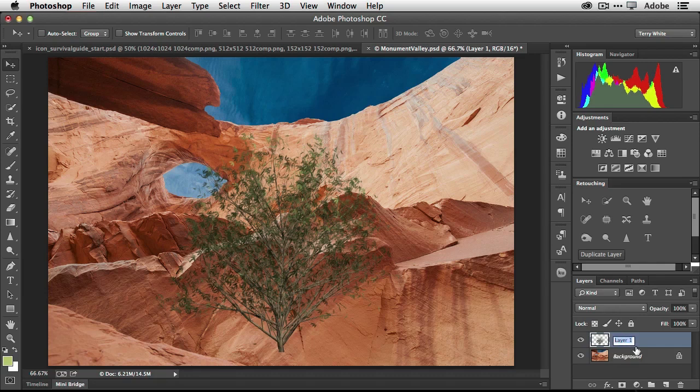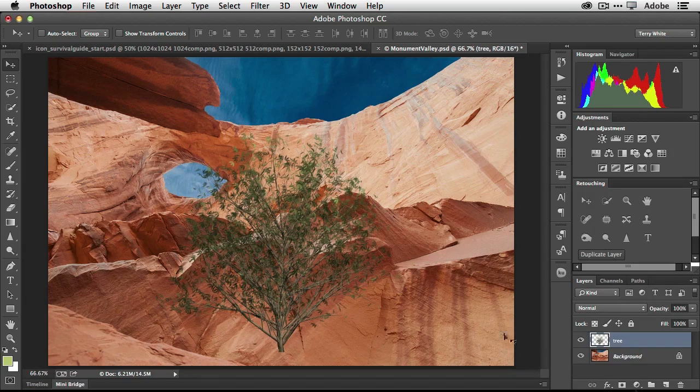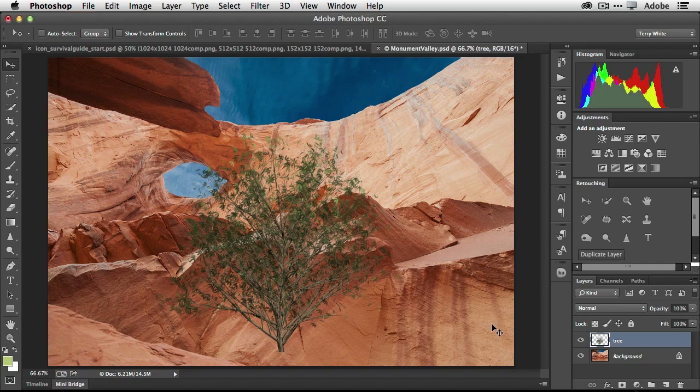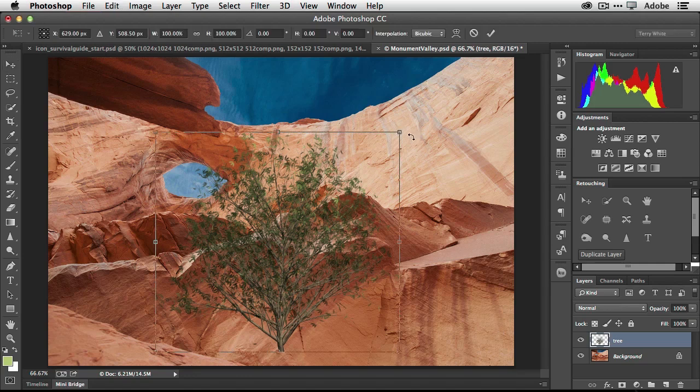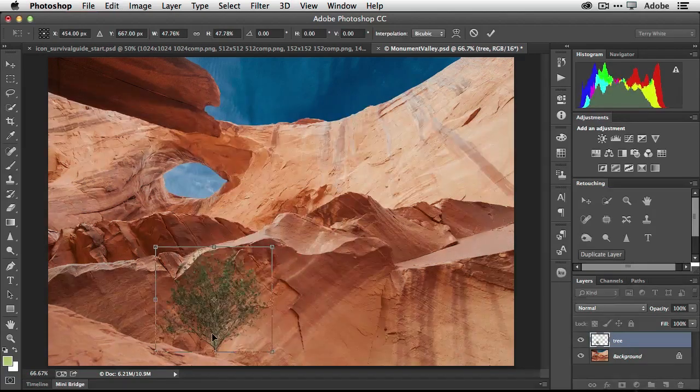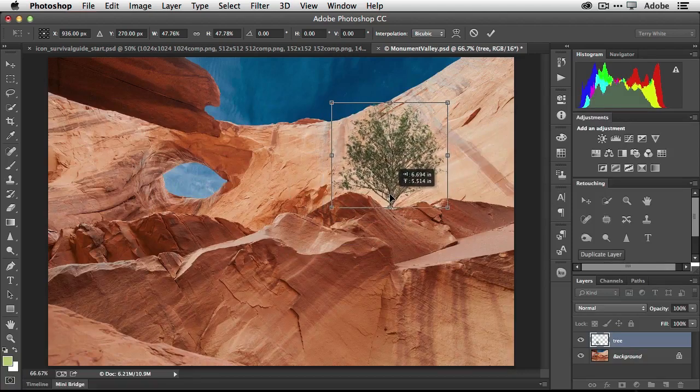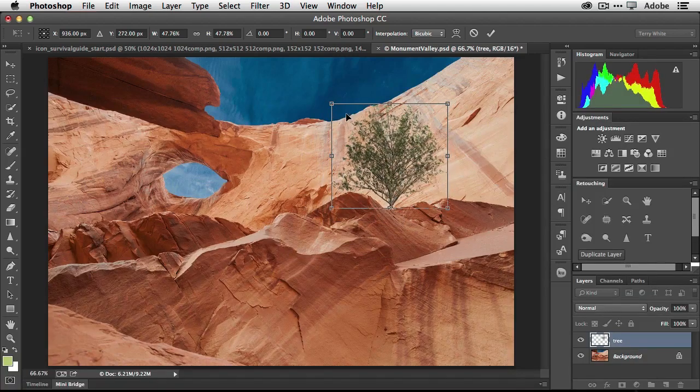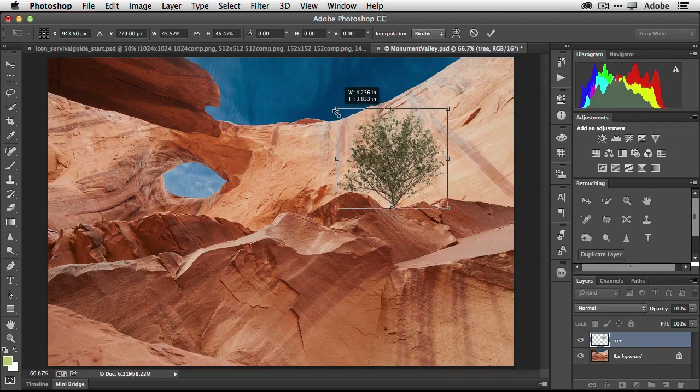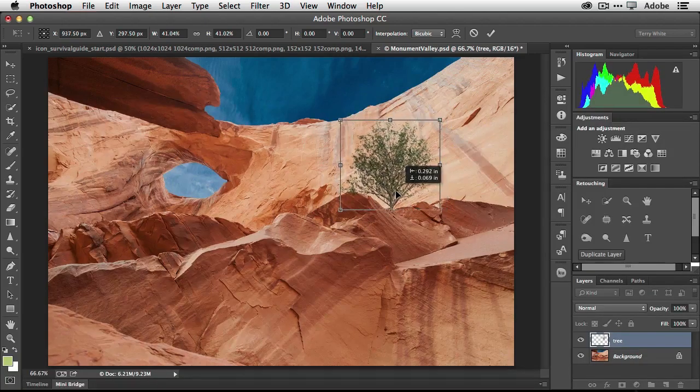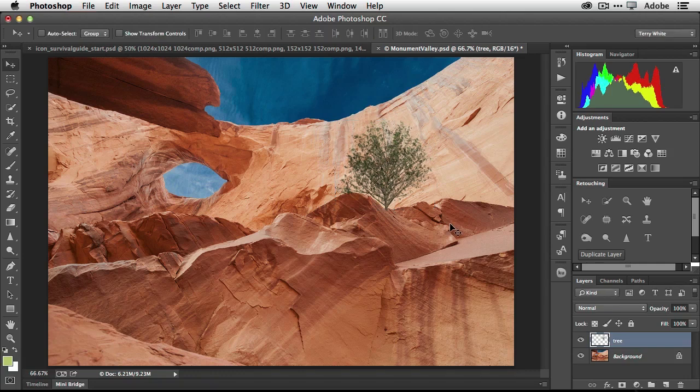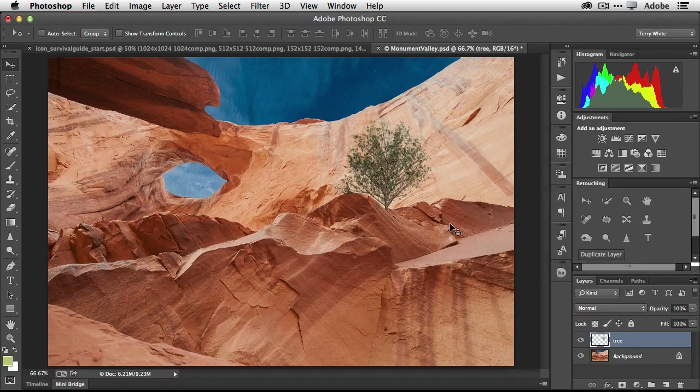All right. So now we have our tree, but more importantly, we have it on its own layer so we can do whatever we want with it. So first of all, just good layer hygiene here. Let's go ahead and rename our layer tree. And now I can use free transform command T in my case or control T on windows. Let's go ahead and scale it down. Let's go ahead and move it up to the spot where I want it. And we scale it down a little smaller. And there is my tree that didn't exist before.